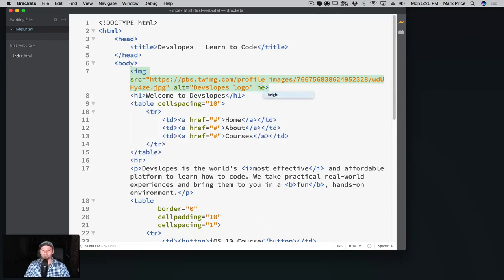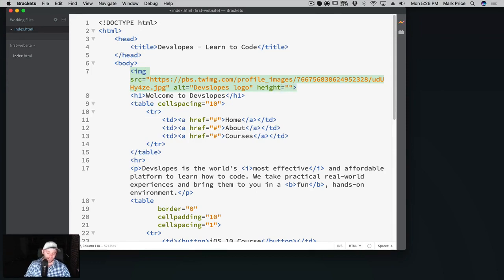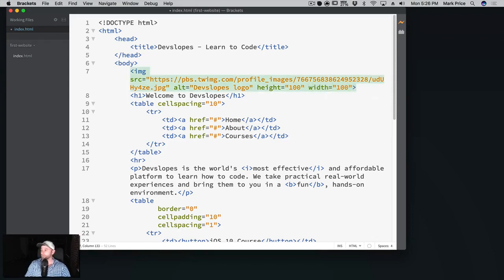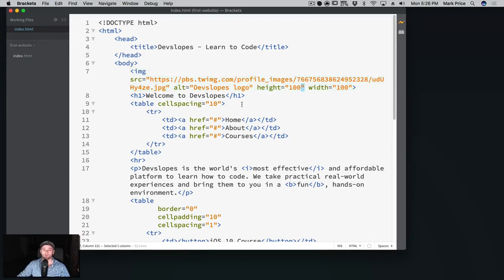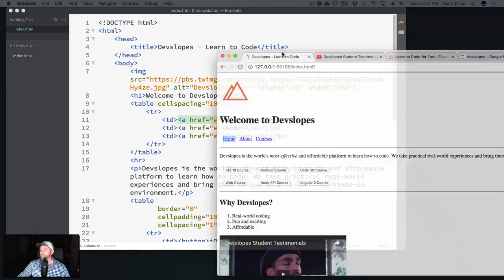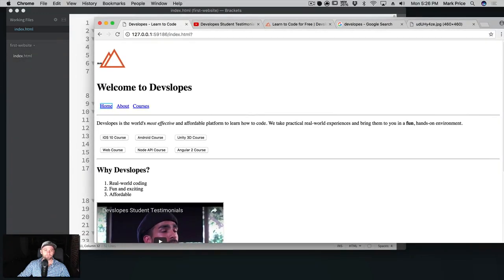Let's just assume it's a square, it may not be, but we're gonna say height, let's say 100, and set the width to 100 as well. Everything always of course in double quotes as we've been doing in this video so far. And let's go ahead and go find our live preview.